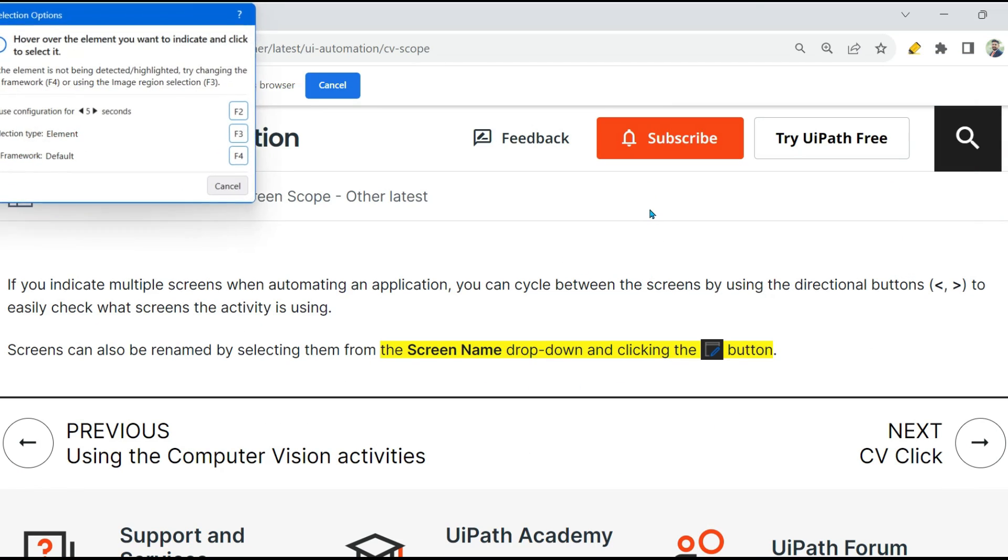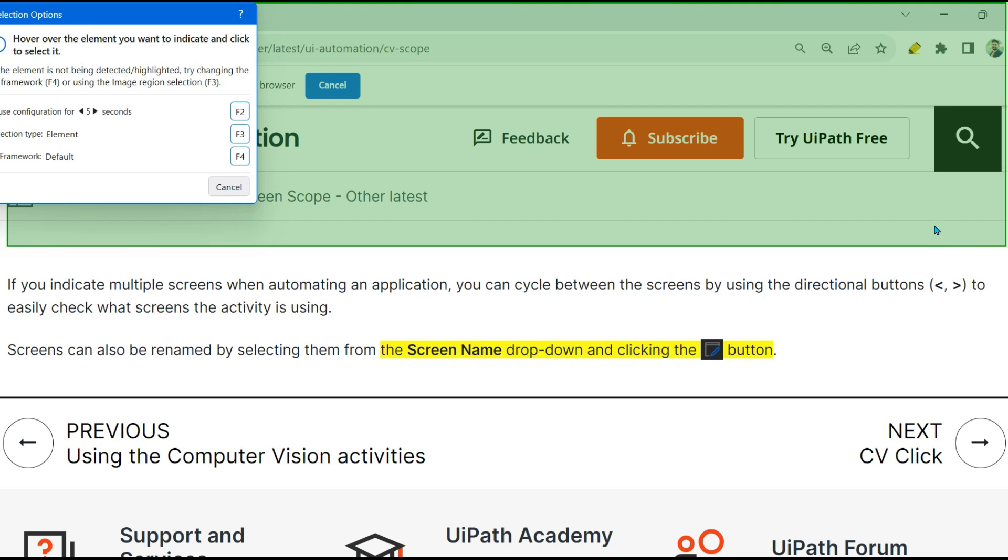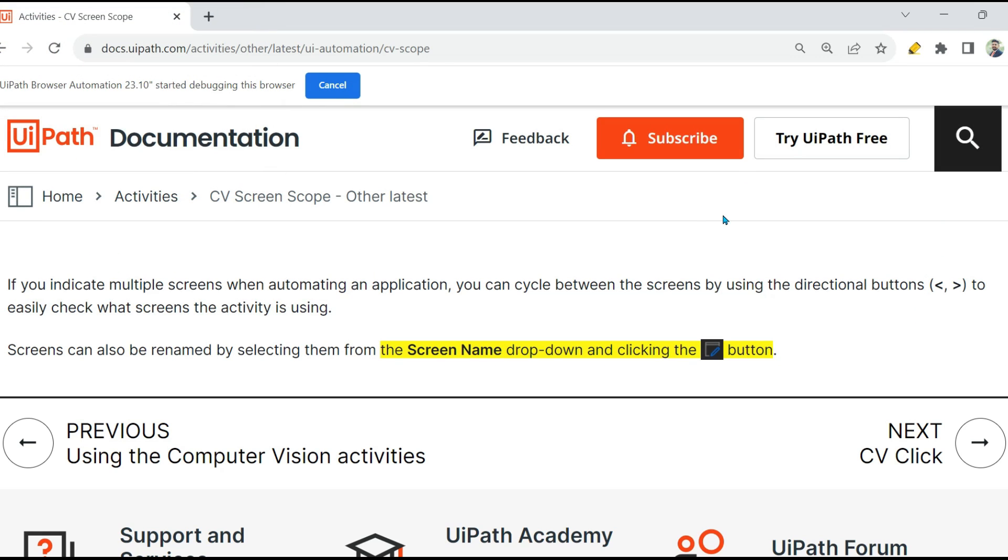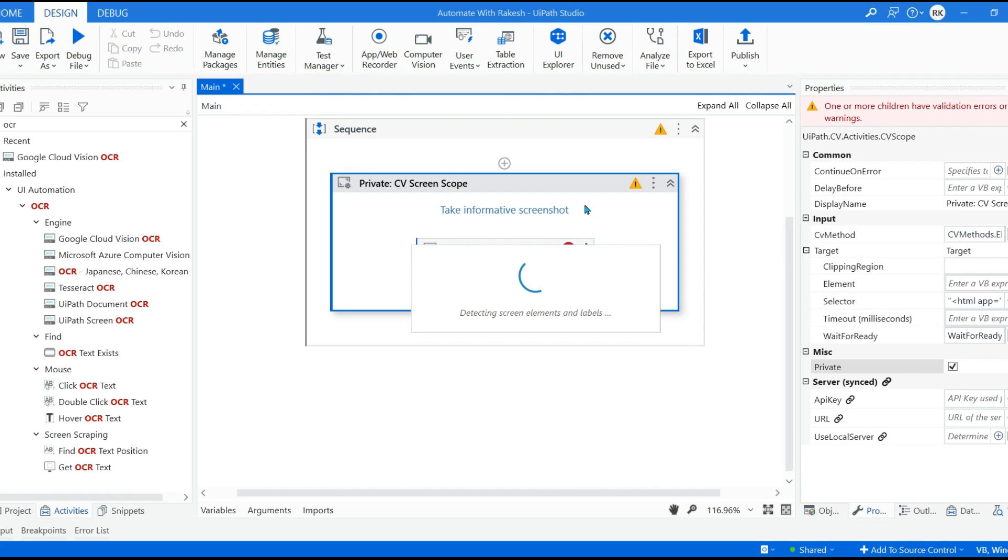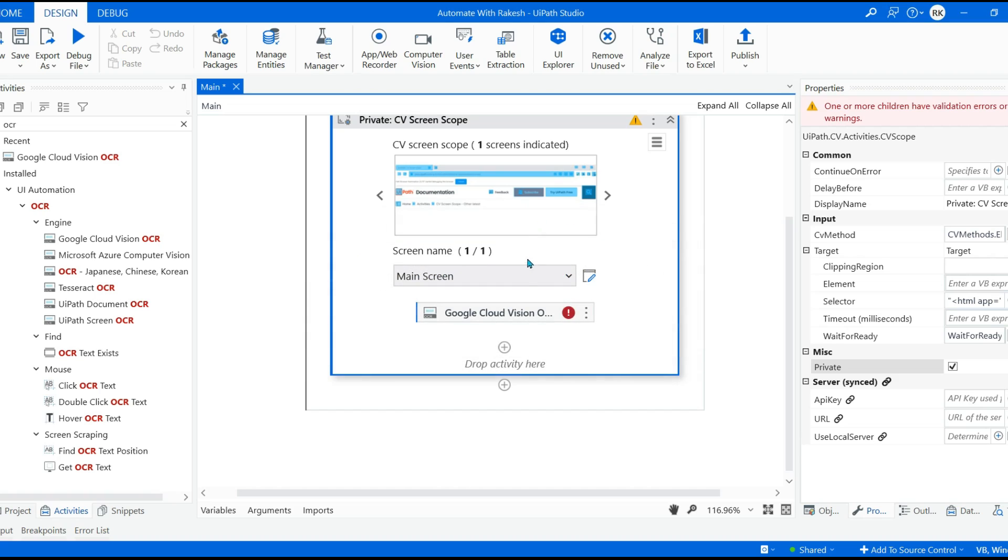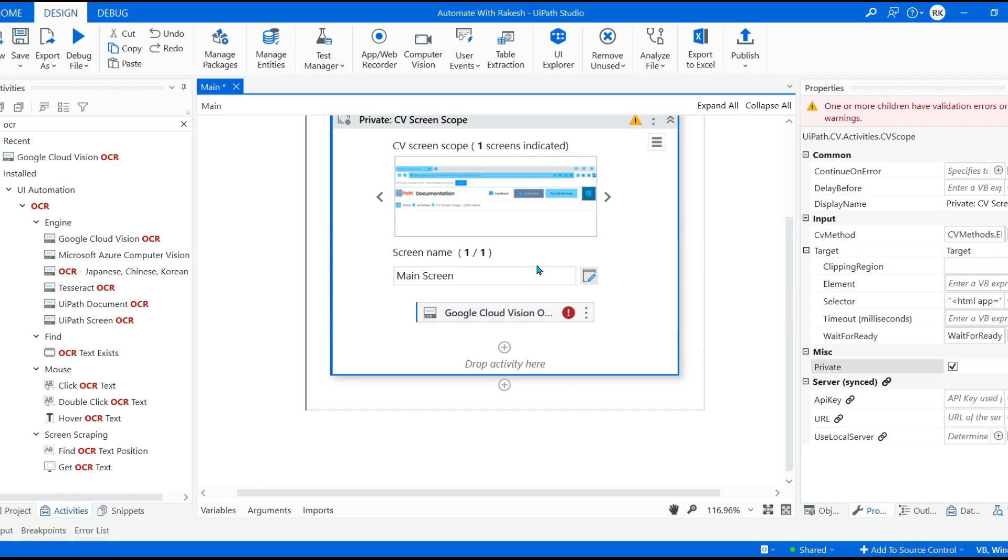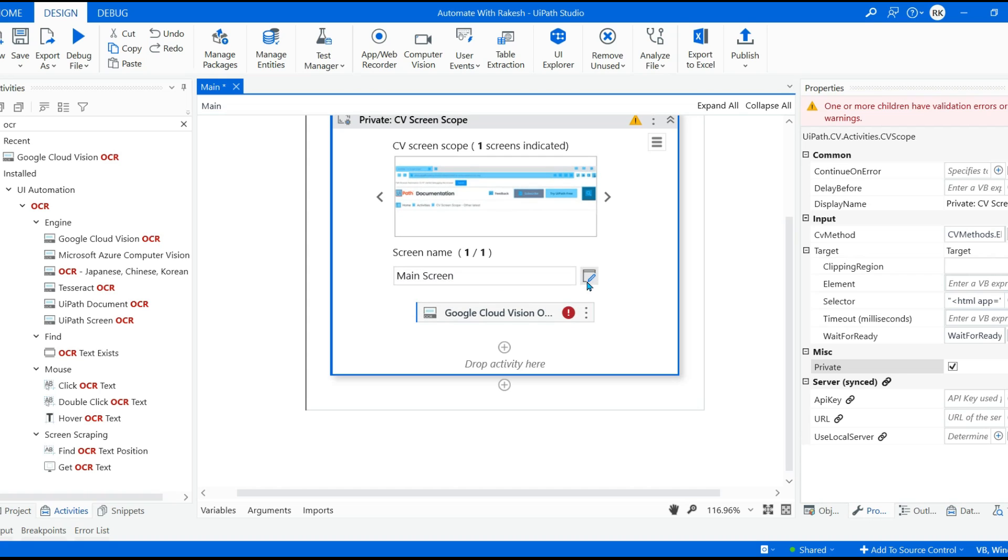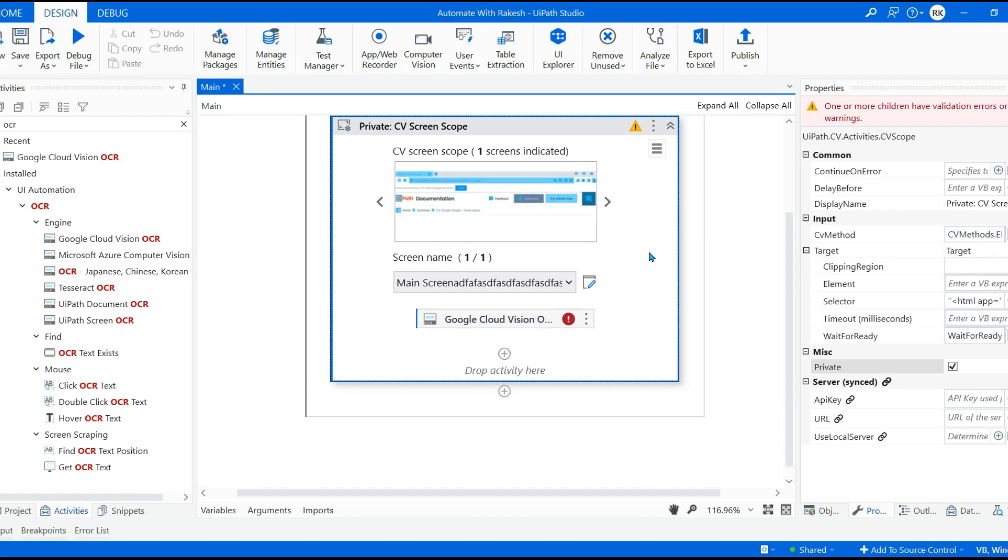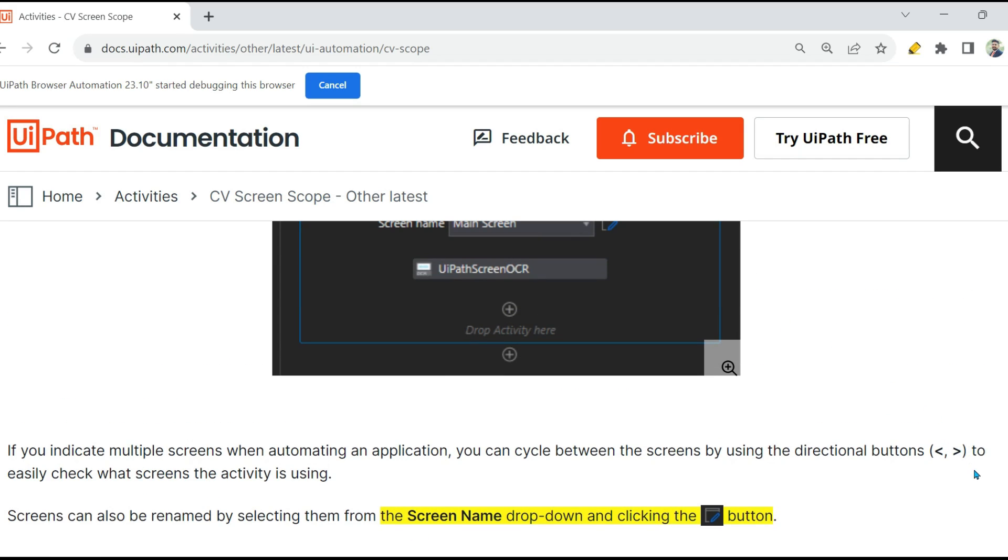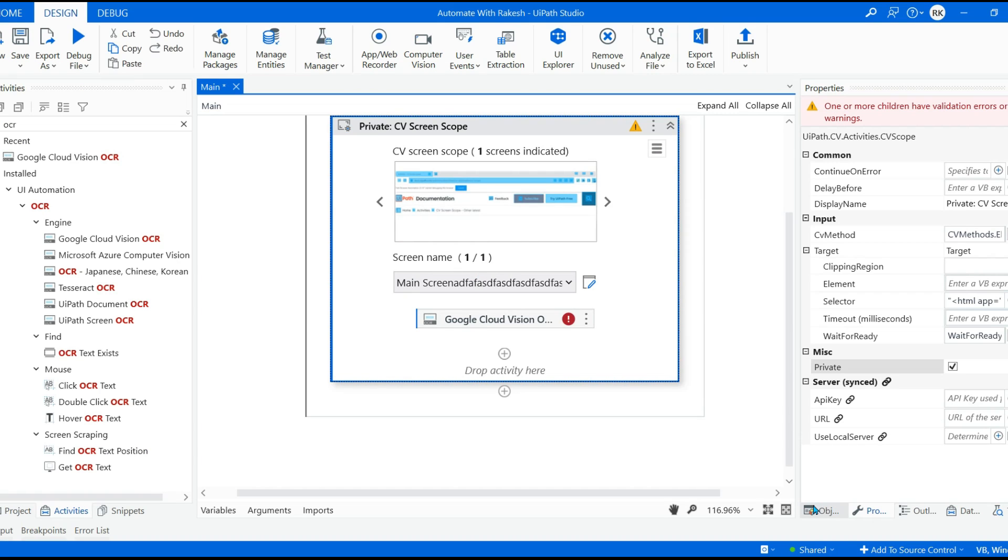All right, and then the Screen Name dropdown. Okay, so what is this? For example, I have indicated a screen. For example, I'm indicating this particular screen. Okay, now post indicating, let's say I would like to change the name of it. So for example, here I want, I'll click on it and I want to change it. So click on it. Once it will allow you to type your own name, that is the meaning here. If there are multiple screens, you can use these buttons to scroll. So this is the definition of this entire thing.